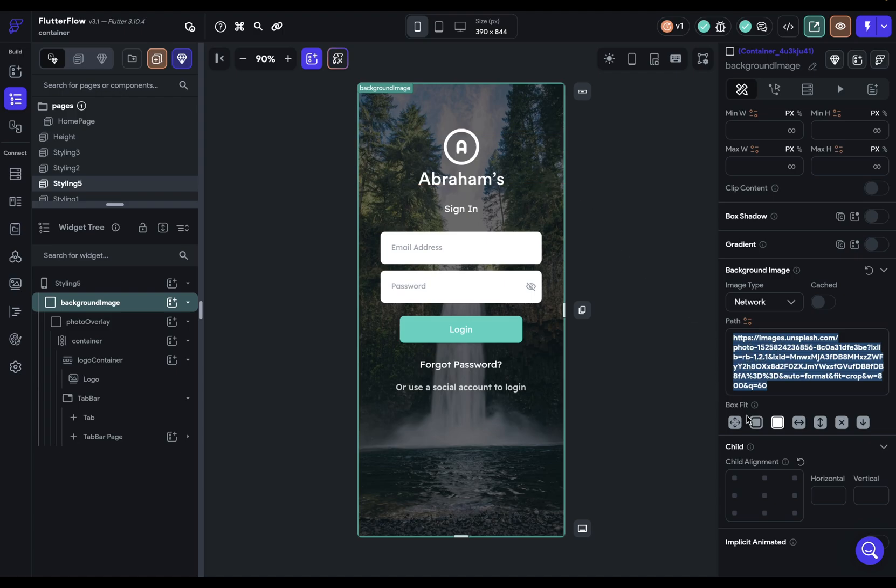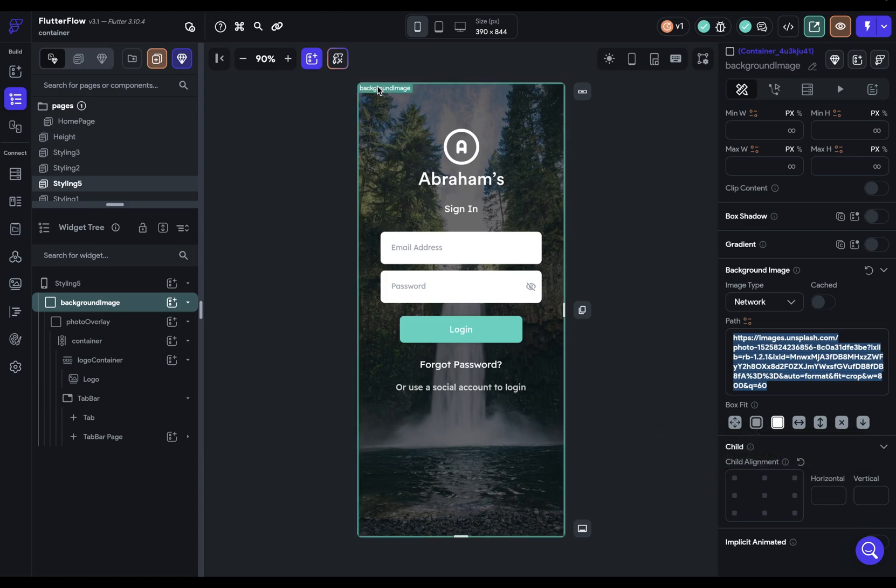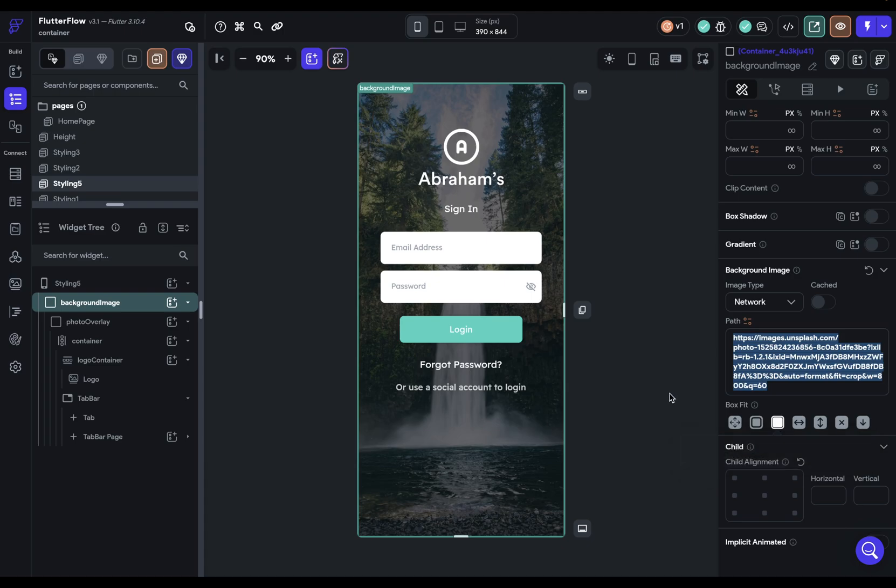you've got box fit properties, which determines how the image will fit into its box. So right now we have it set to cover, which means that it's going to make sure that this image always covers the available space, which means that it's